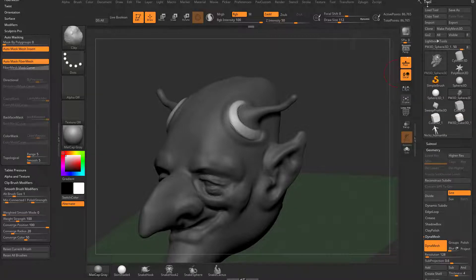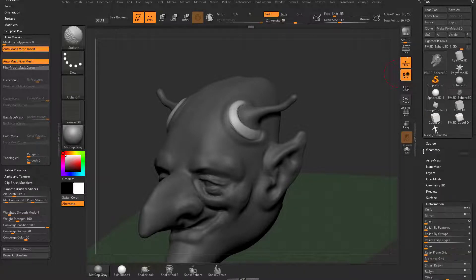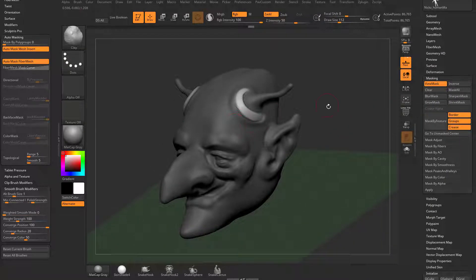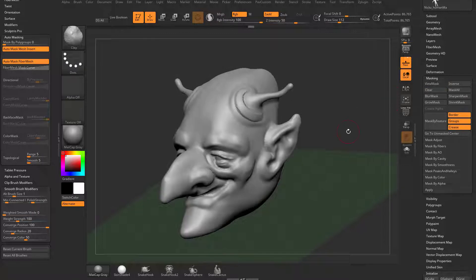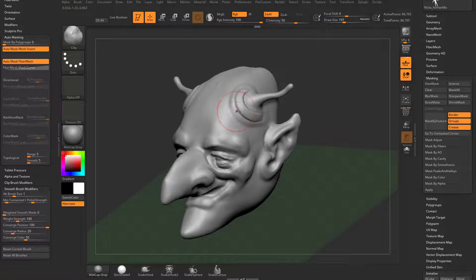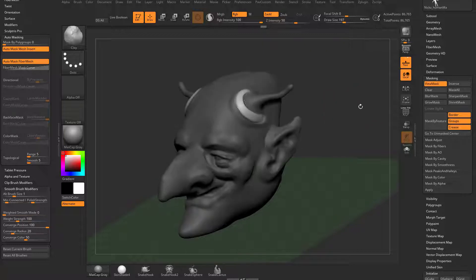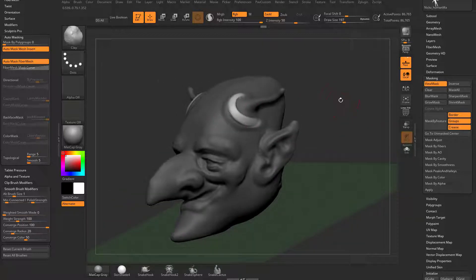If you want to know where all this resides, it's under the Tool menu — open up Masking. You can see here's View Mask. So our mask is visible to us; it appears darker. If you turn that off, you won't see the mask, but as you sculpt it's only going to affect the unmasked areas. If your object ever acts weird and doesn't look like it has a mask on, make sure you have View Mask turned on — that might show you what the problem is.